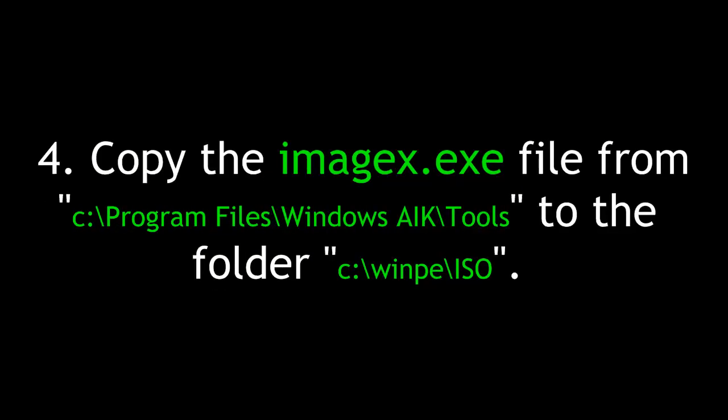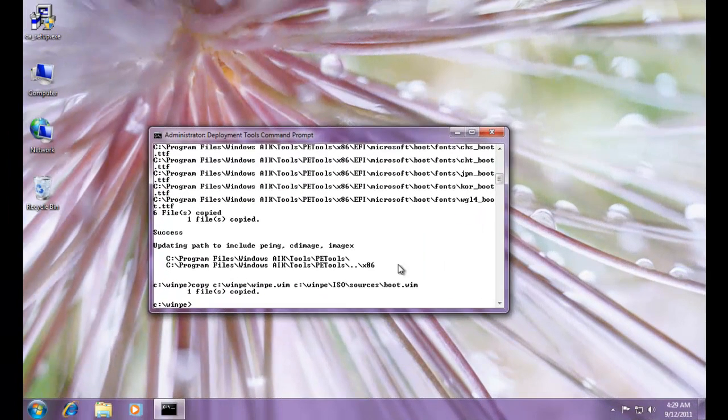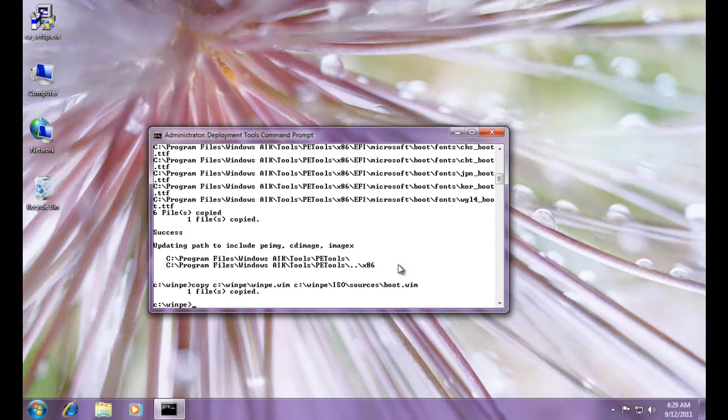Fourth, copy the imagex exe file from c program files Windows AIK tools to the folder c wimpe ISO, or whatever folder you created to copy the ISOs to. And the next thing we need to do is we need to copy the imagex utility. Remember, the binary executable is imagex exe. That's the tool that lets us create and mount and modify Windows image files.